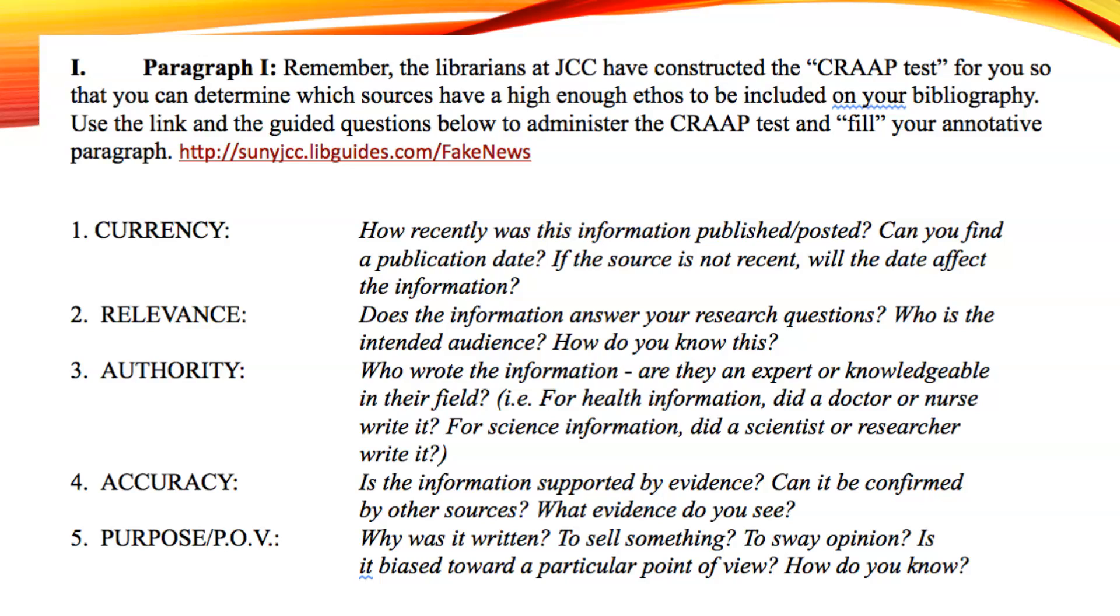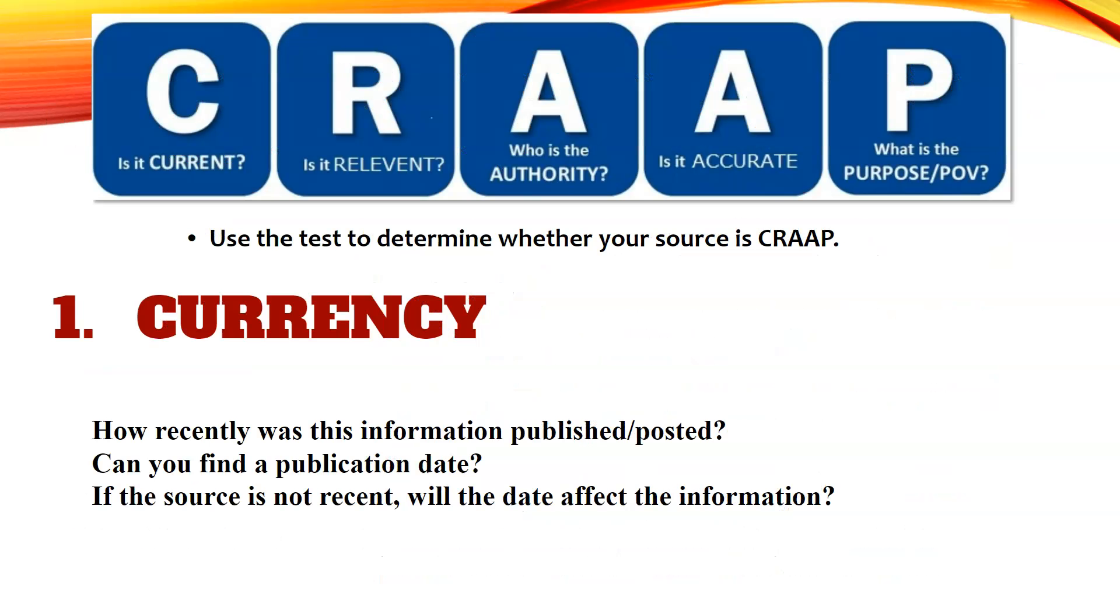Many times we have talked about the CRAAP test. It stands for currency, relevance, authority, accuracy, and purpose and point of view. When looking at your source, consider currency. How recently was this information published or posted? Keep in mind that you should probably keep your sources within the last five or six years for the most recent information. Can you find a publication date? If the source is not recent, will the date affect the information?